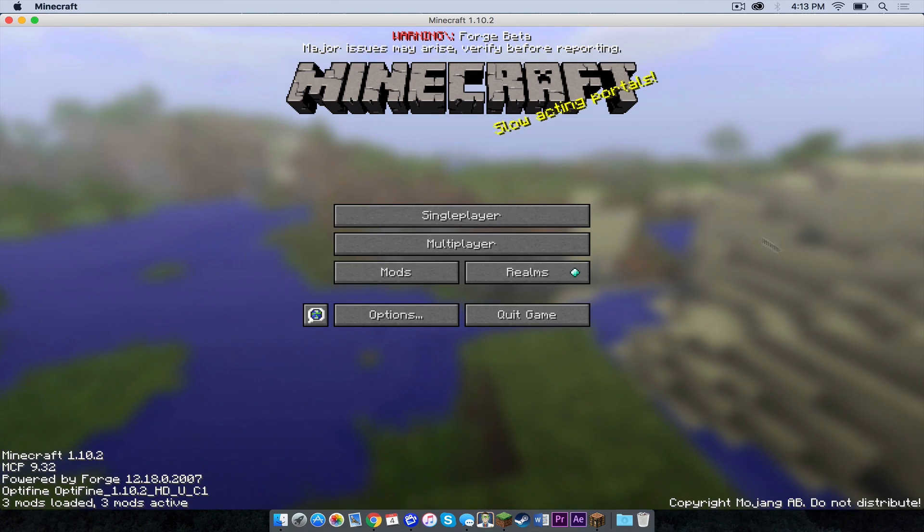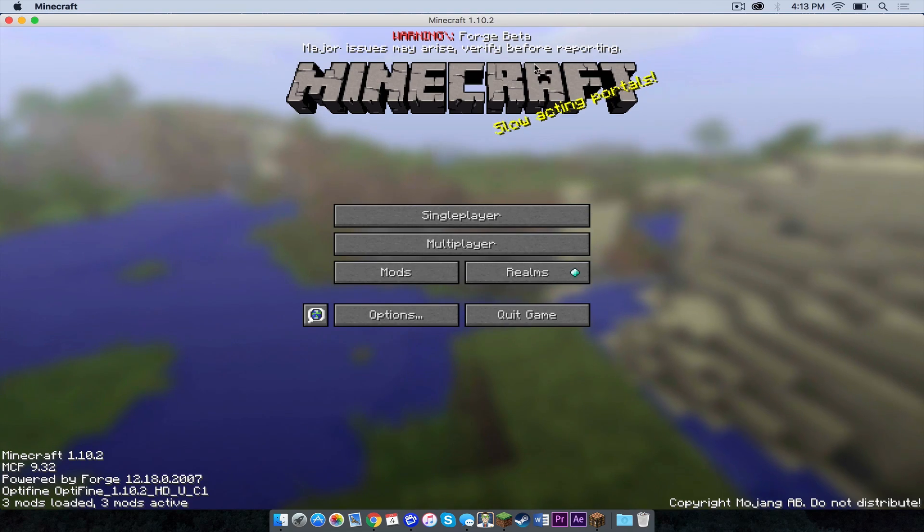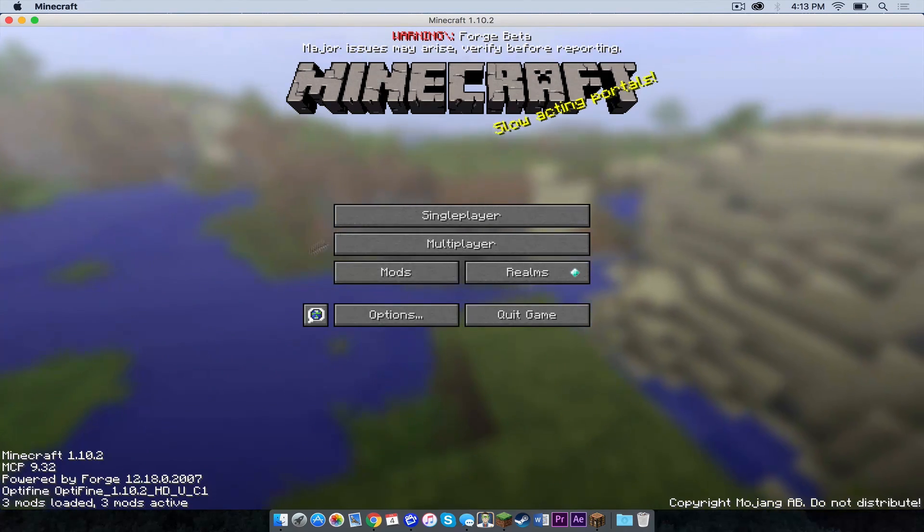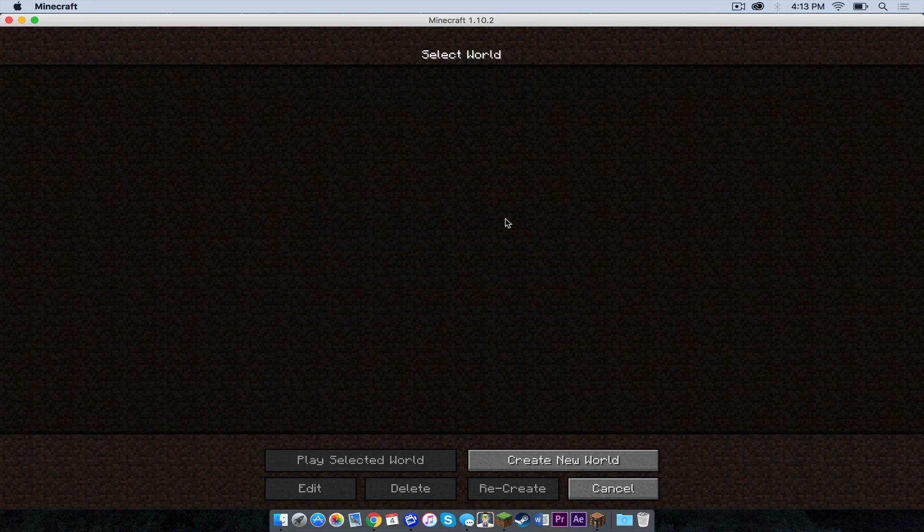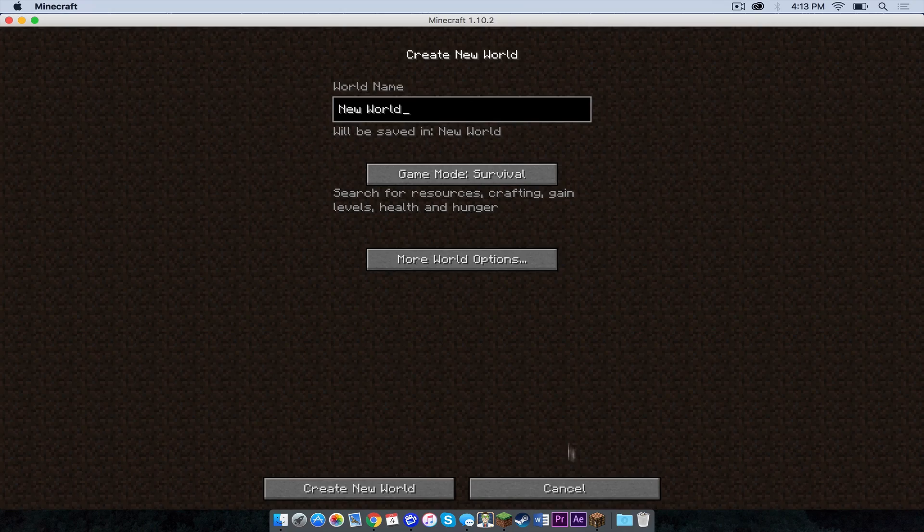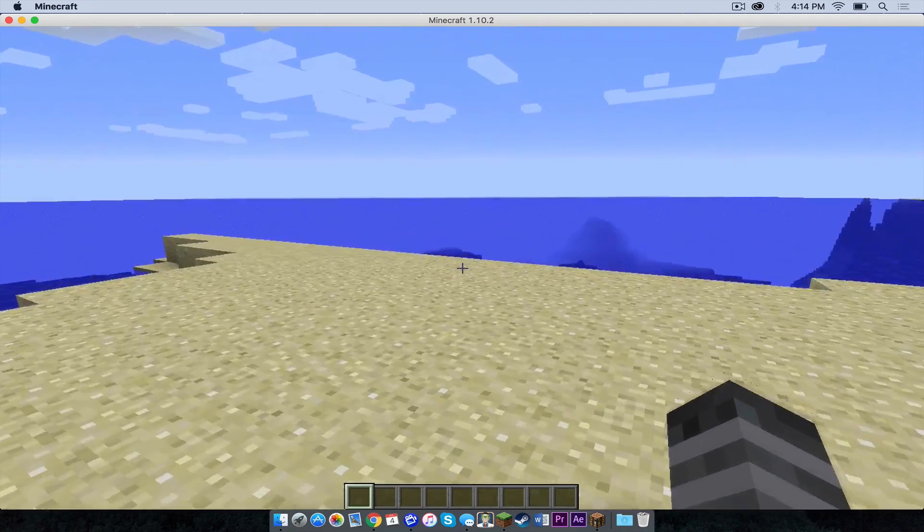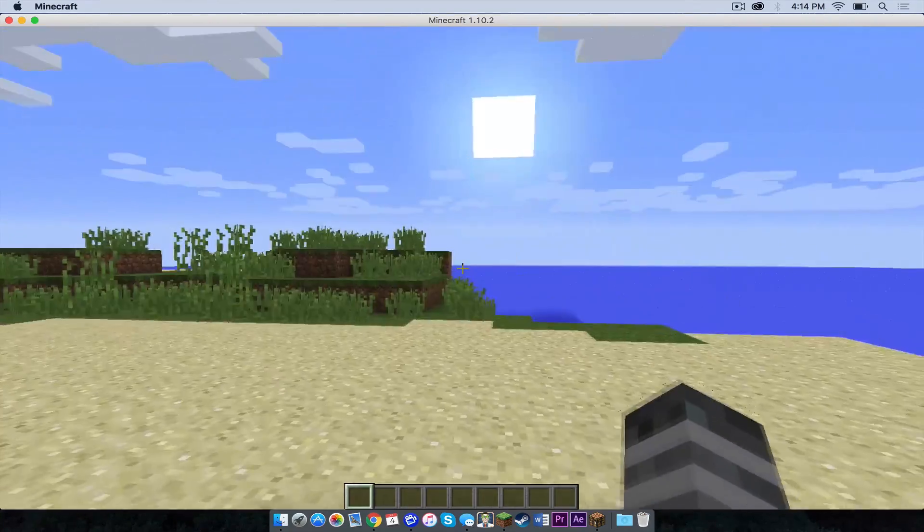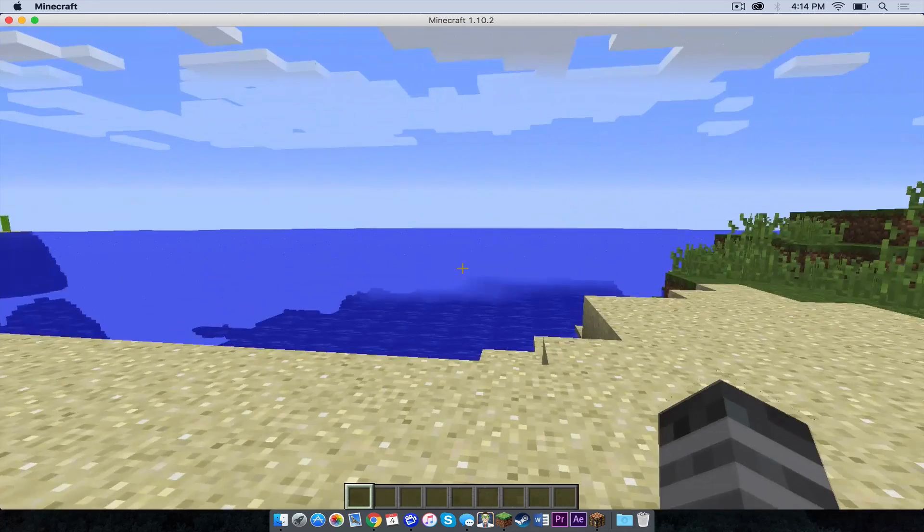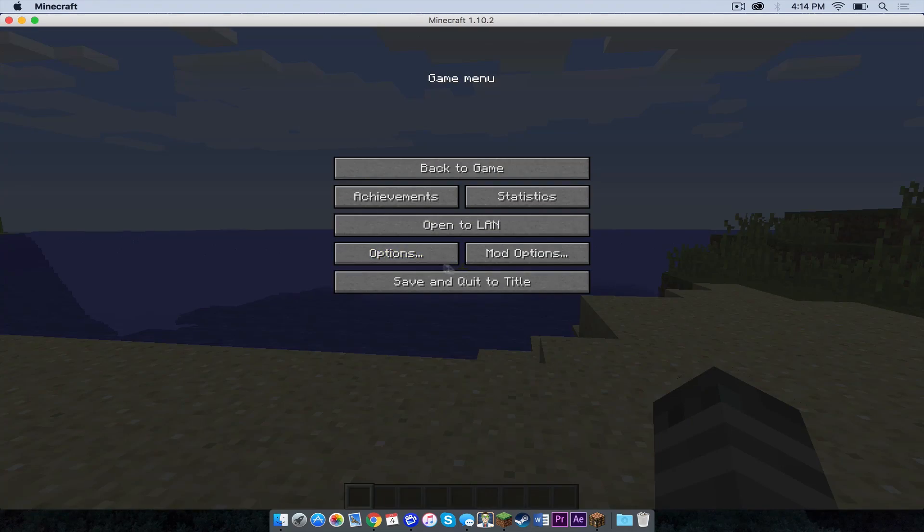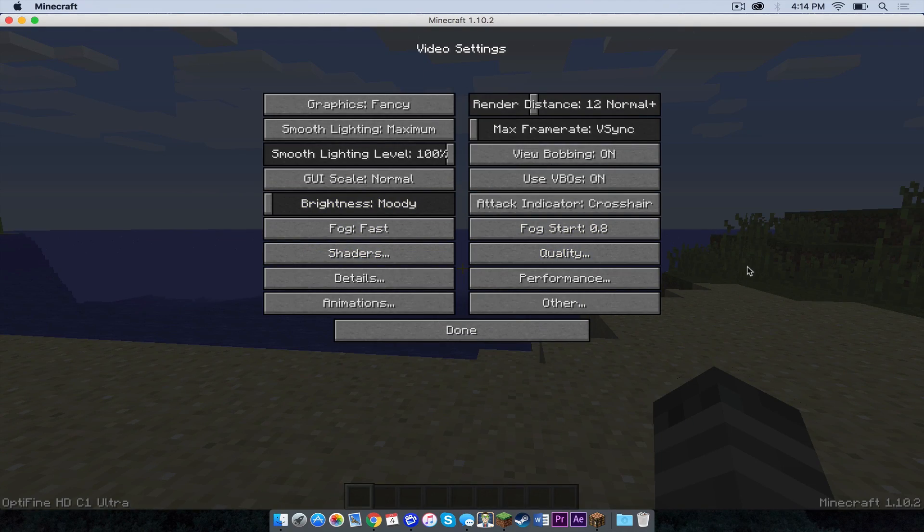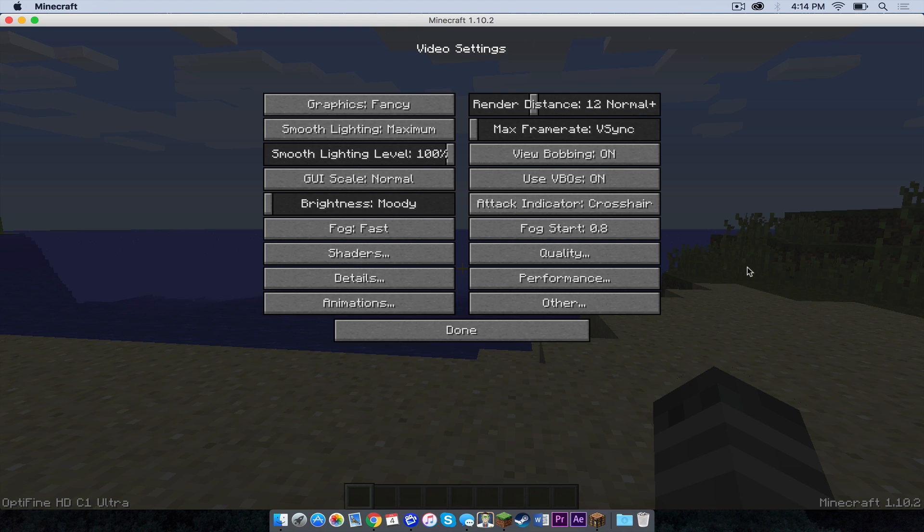Ok, as you can see, Forge beta is installed and Optifine is also installed. Let's open up a single player world and see if it works. As you can see, I'm able to move around just fine. The game seems to be working well. And if I go into my options tab and click my video settings, I have all these additional video settings thanks to Optifine. So ladies and gentlemen, that is how you install Forge for Minecraft 1.10.2 on a Mac.